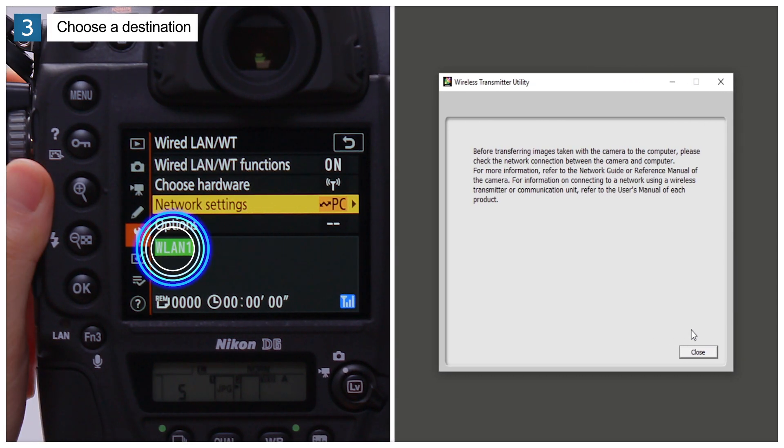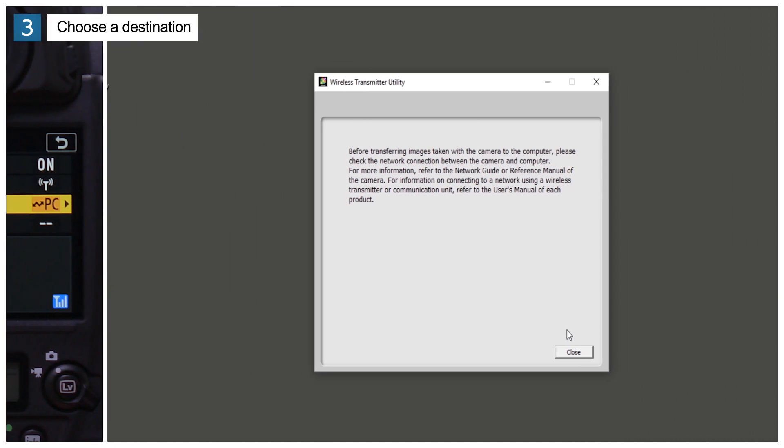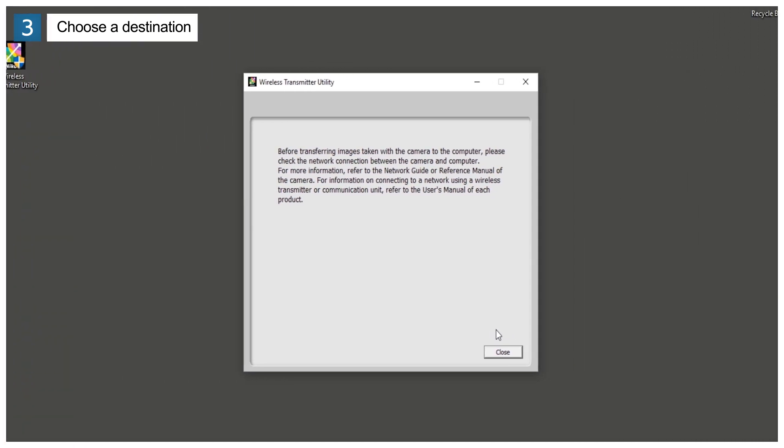If the two have connected, the camera will display the network profile in green. After confirming that a connection has been established, click Close.